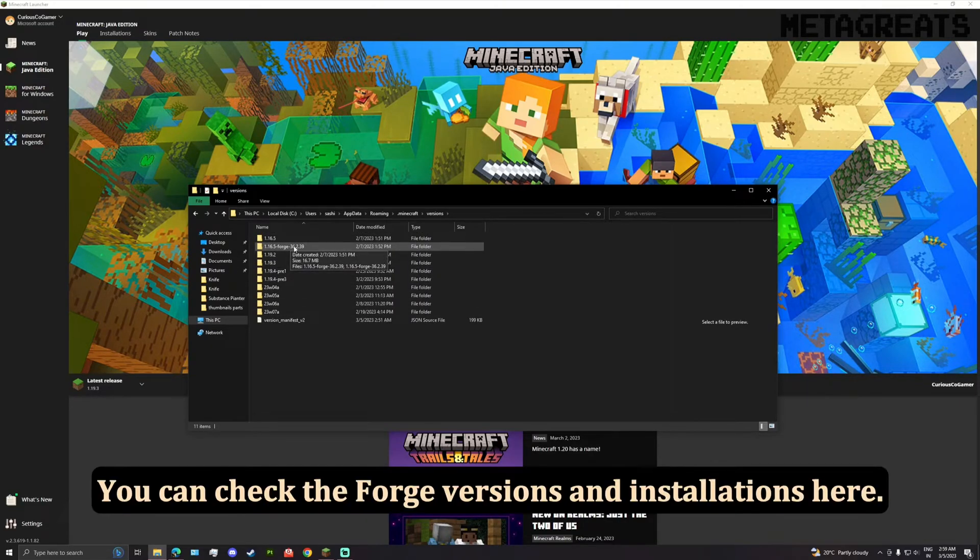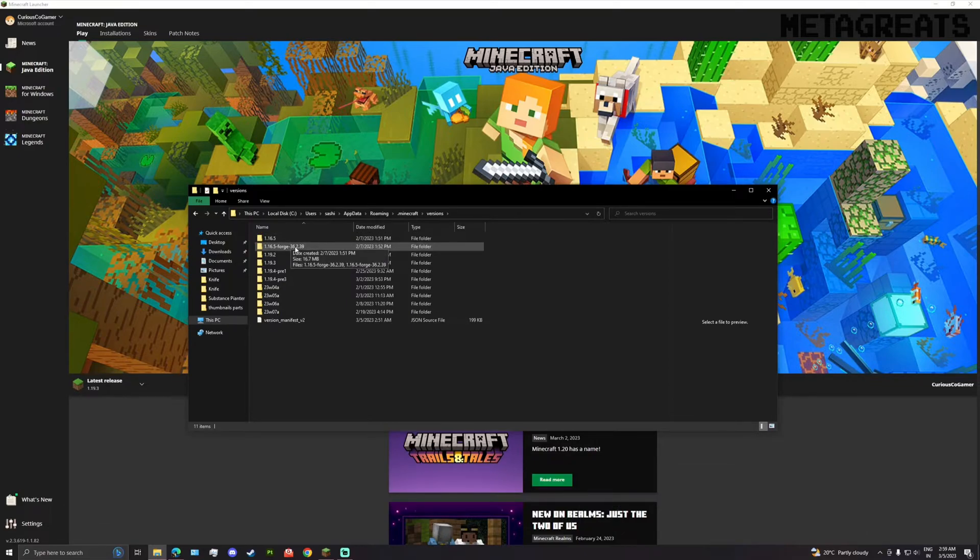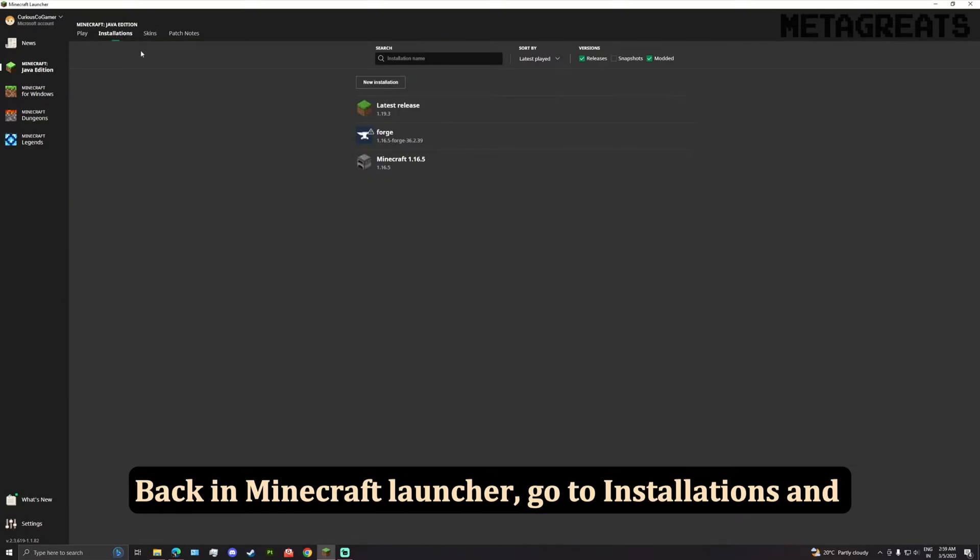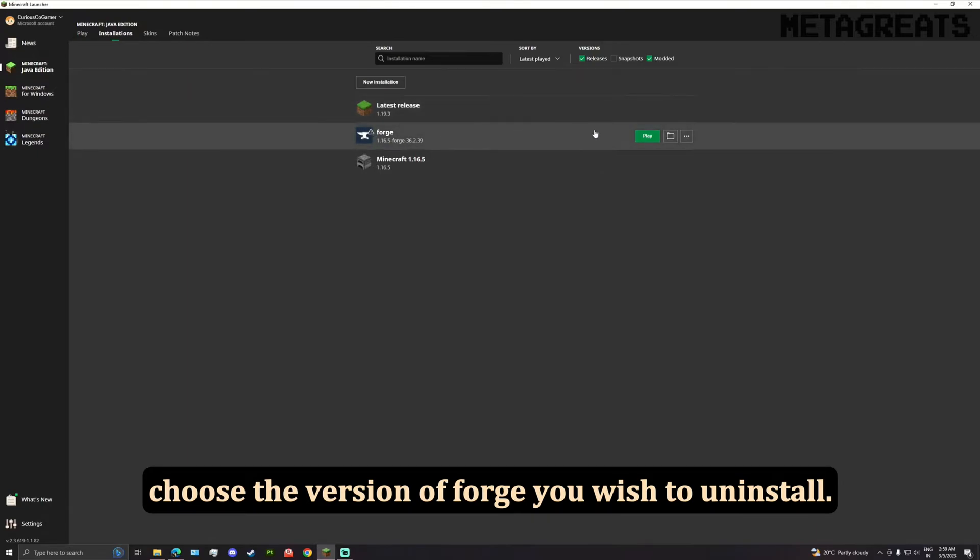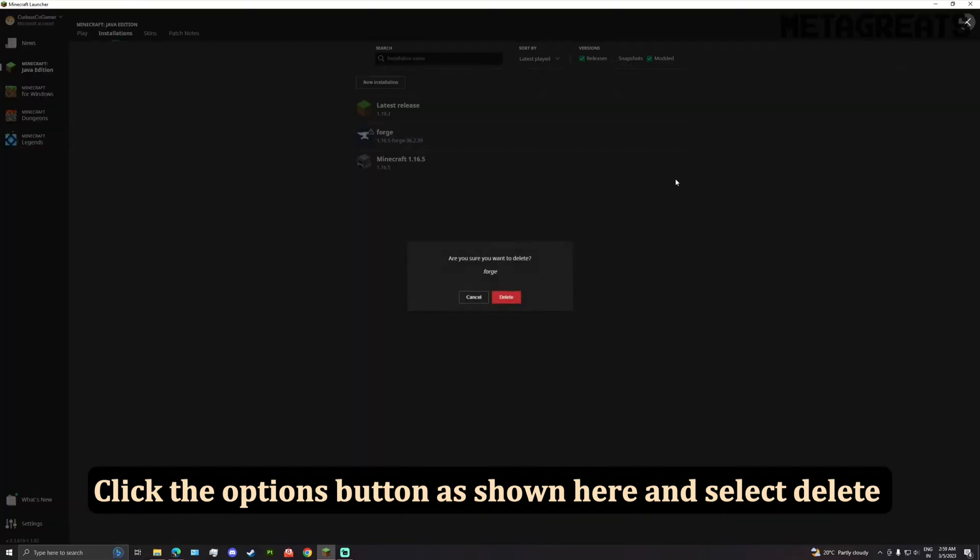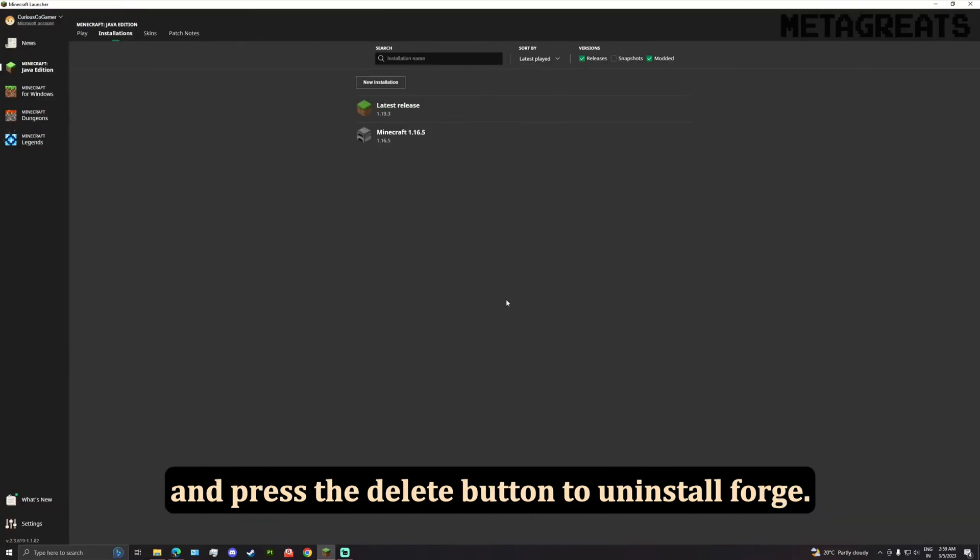You can check the Forge versions and installations here. Back in Minecraft launcher, go to installations and choose the version of Forge you wish to uninstall. Click the options button as shown here and select delete, and press the delete button to uninstall Forge.